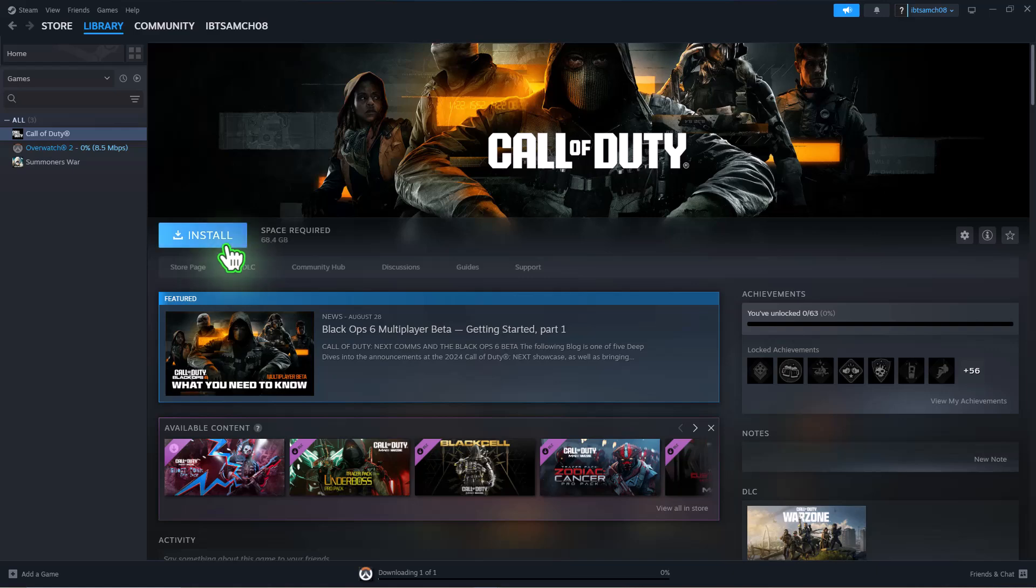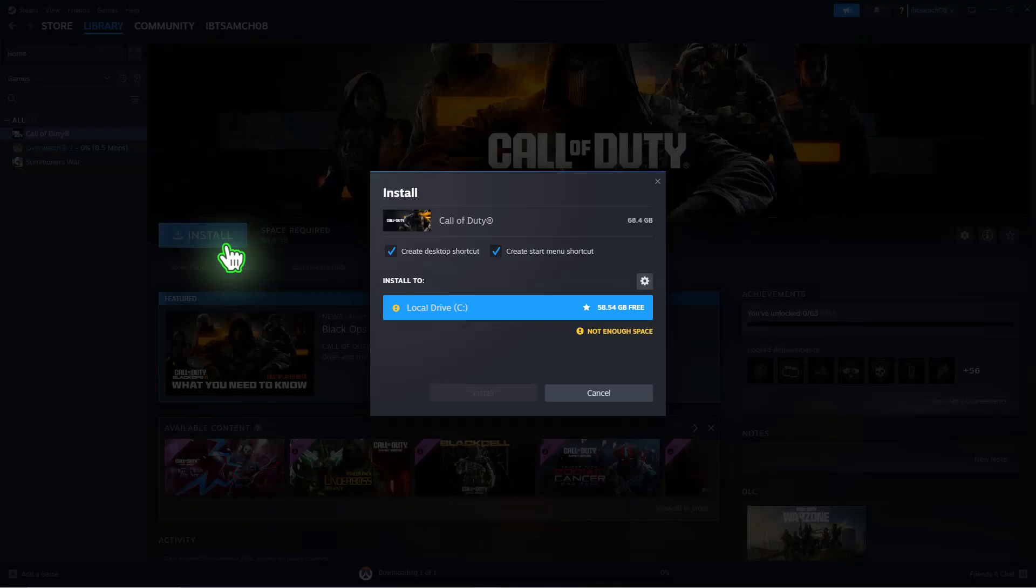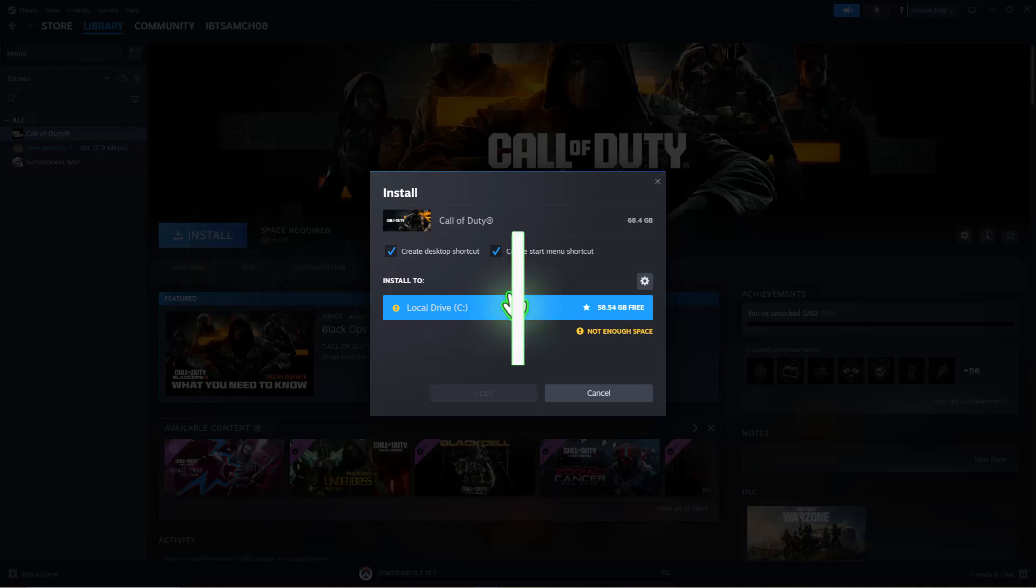Click Install, choose your installation location, and the download will begin.